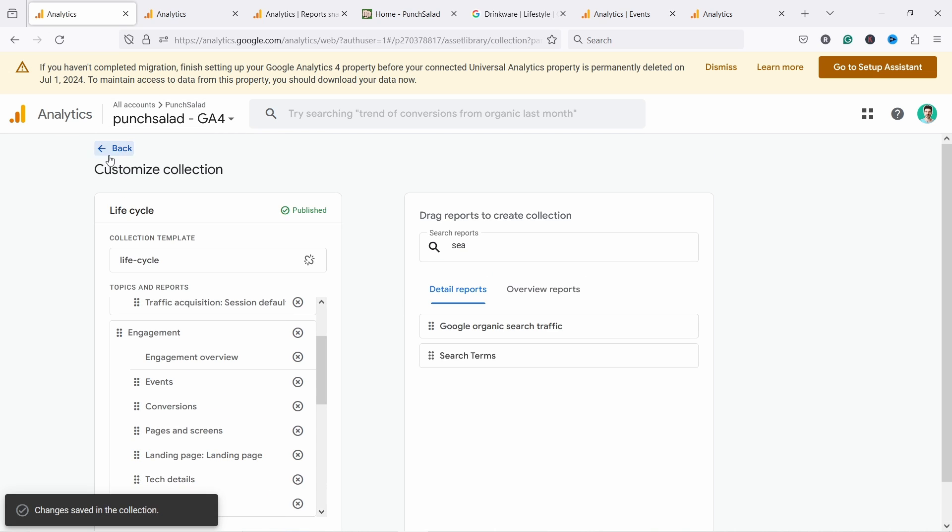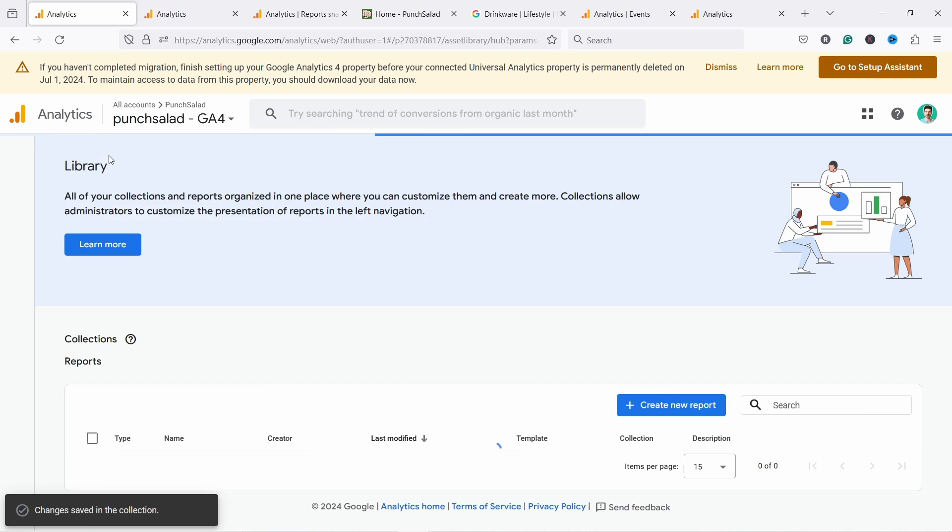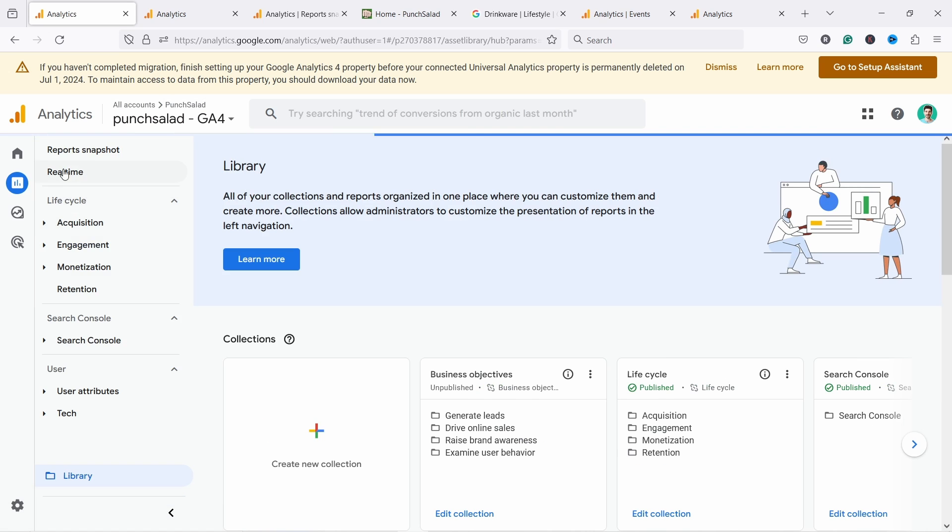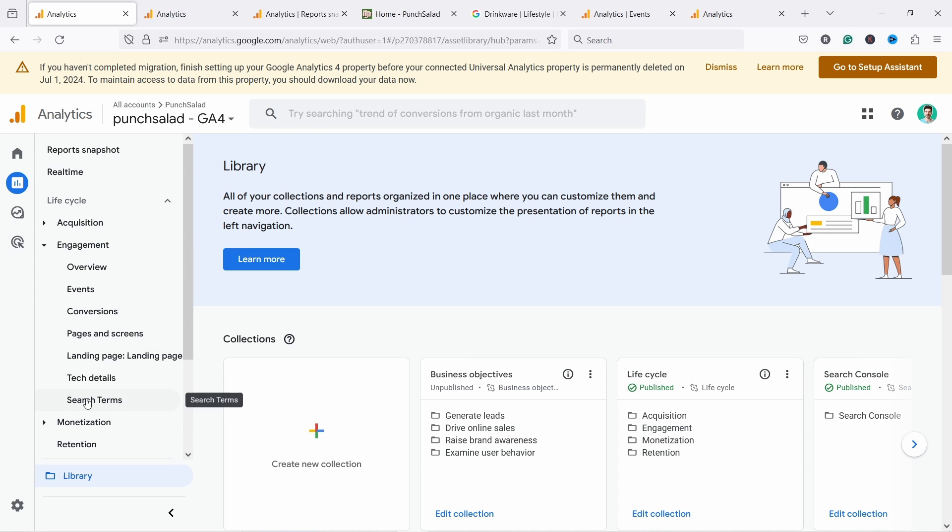Okay. Now we go back and then we just go and see here on the left engagement, you can see you have search terms.